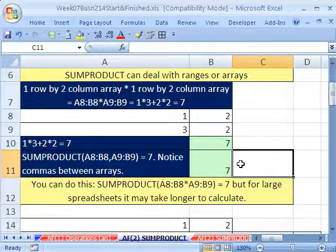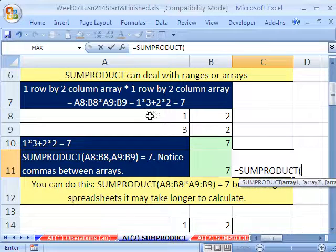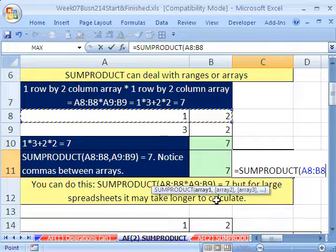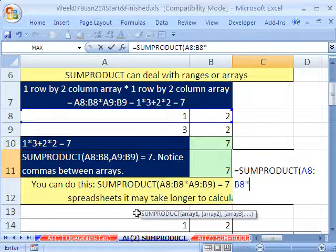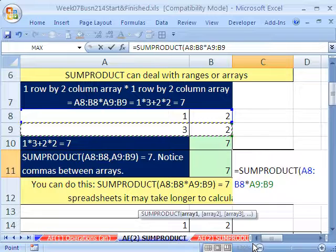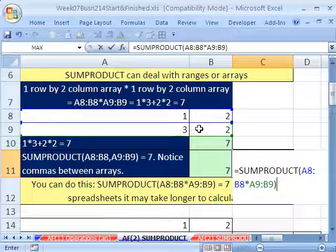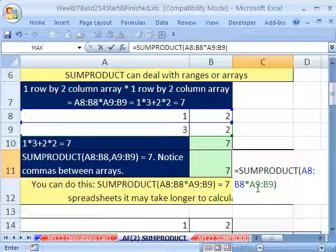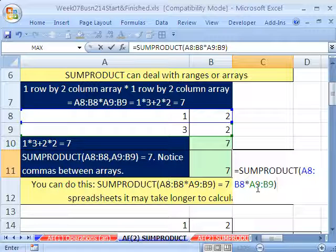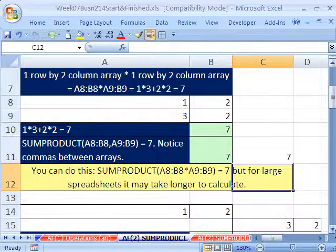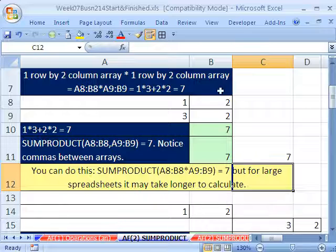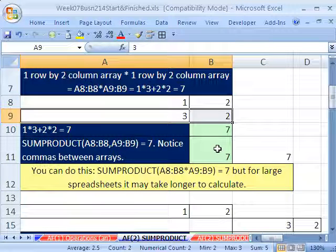Here's another way you can do this. You could say equals SUMPRODUCT, highlight the range, and instead of using a comma, you could use multiplication — multiply and select the second range. A note: you only want to do this when the dimensions of the arrays are not the same. For large spreadsheets, multiplying like this can take longer to calculate than using the regular commas. But it will work — hit Enter, it gives you the same thing. Some people use multiplying all the time because it works both when dimensions are the same and when they're not.